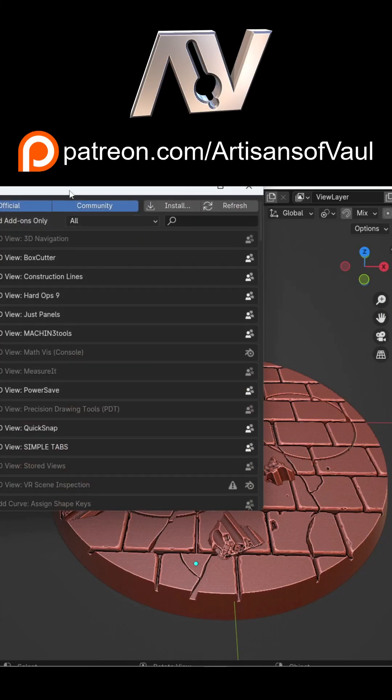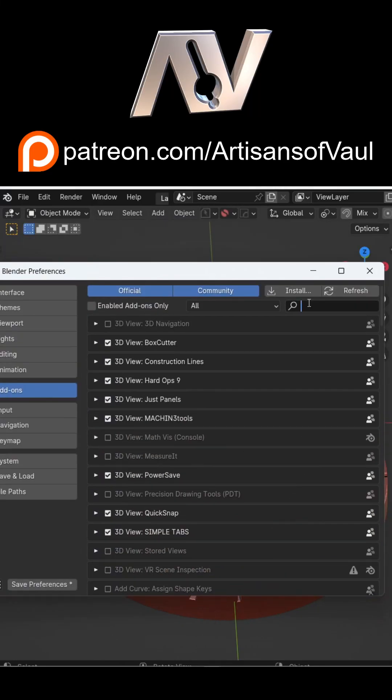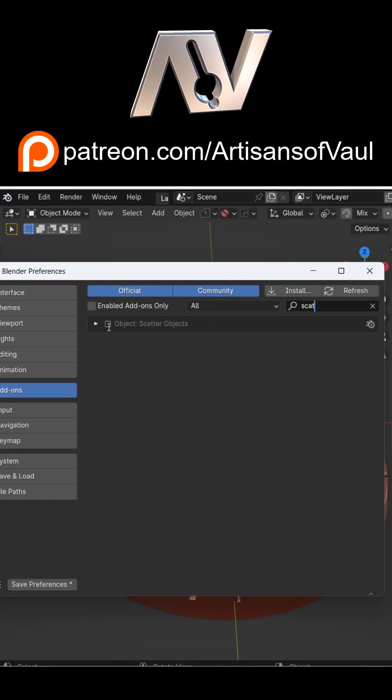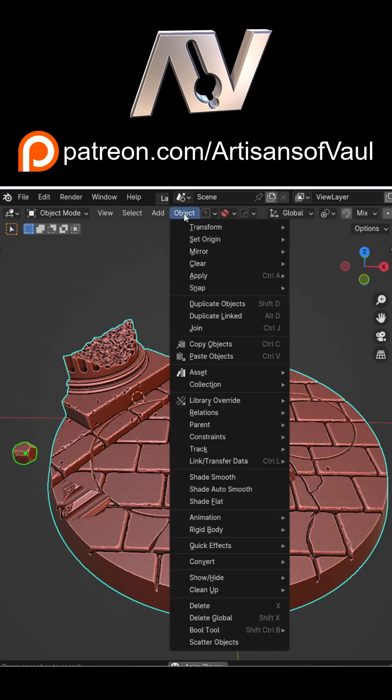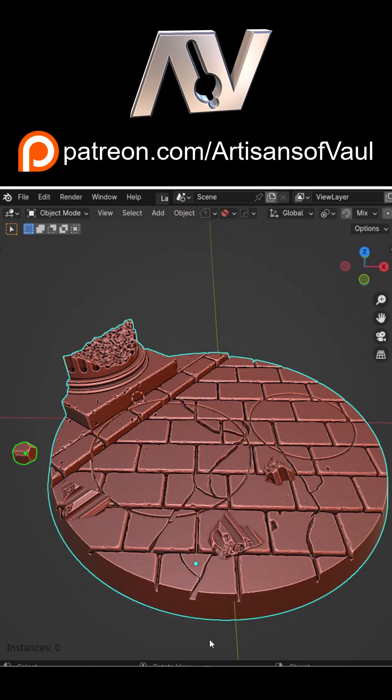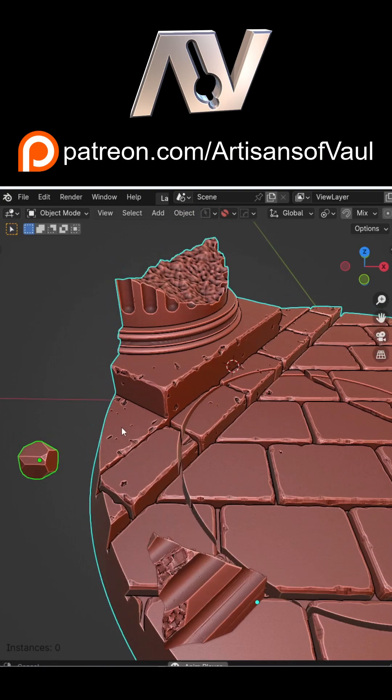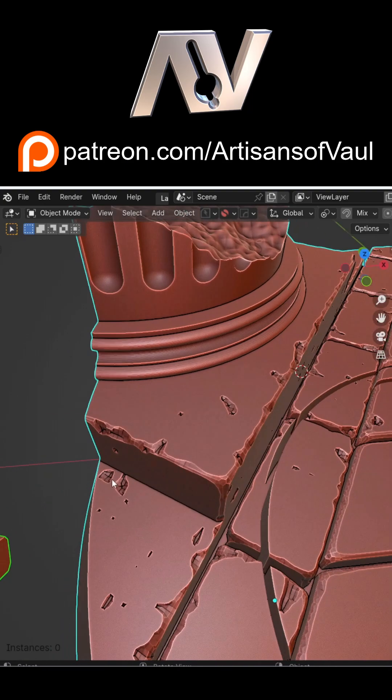A great way of making rubble is using the Scatter Objects add-on that comes native with Blender. Once activated, click the object that you want to scatter. In this instance I've made a rock. Then click on the object you want to scatter on, go to Objects, and then Scatter Object.